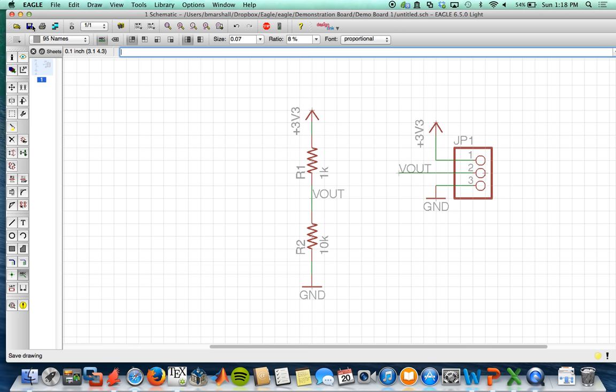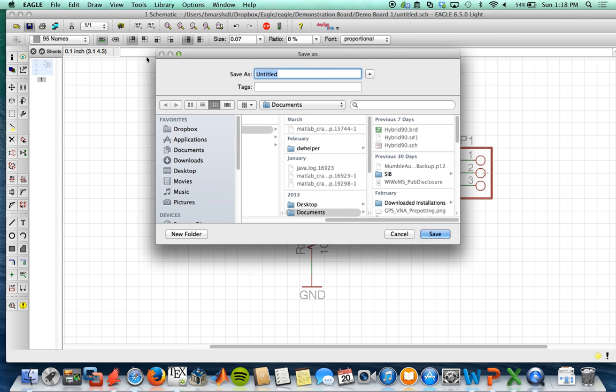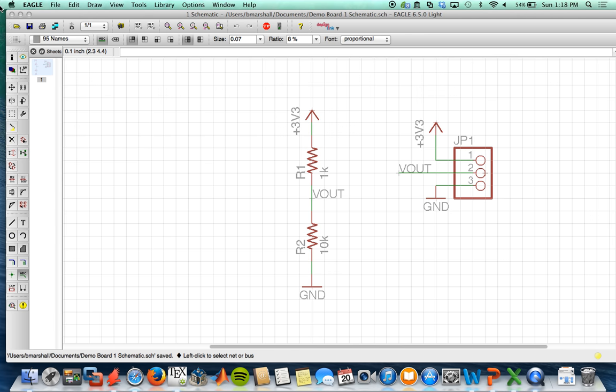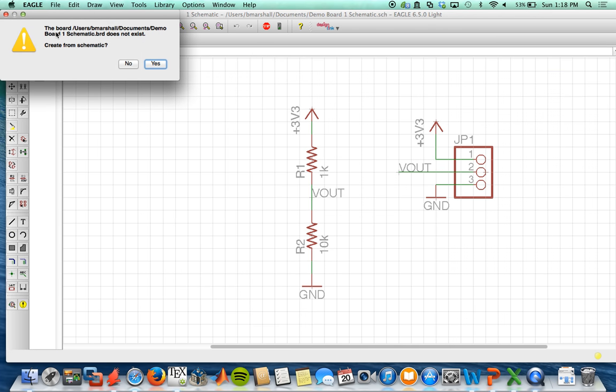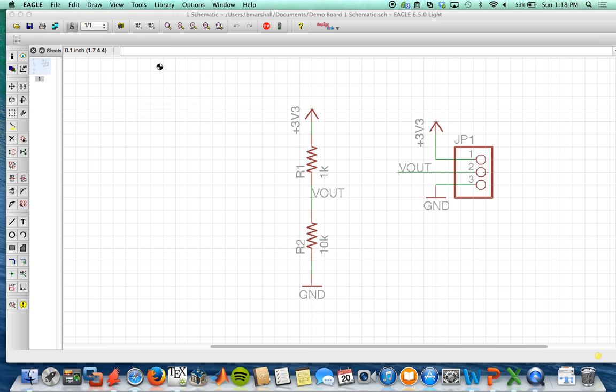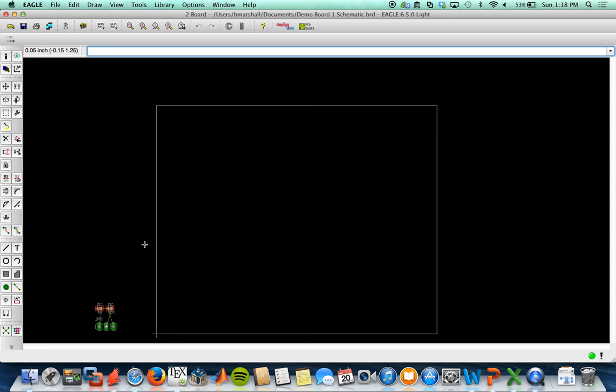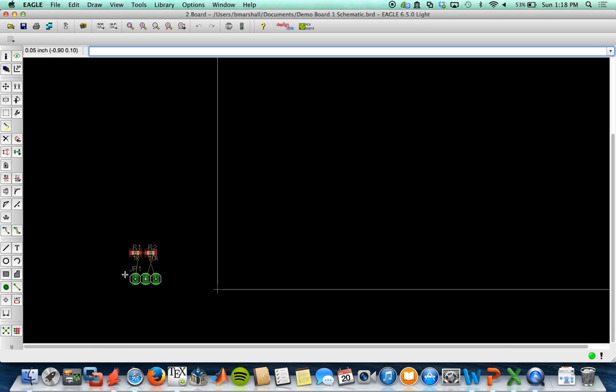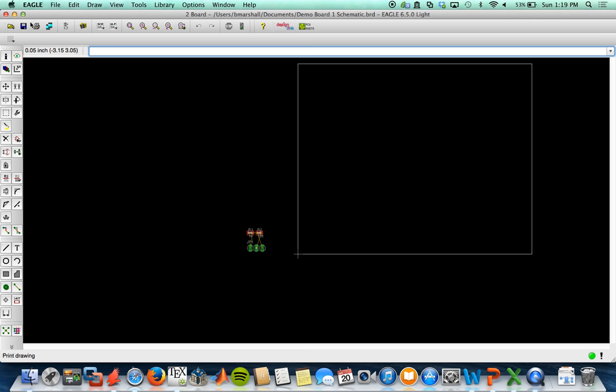So to end this video, I'm going to save. I'll call it demo board 1 schematic. Save. And you can edit this later. And I just want to show you quickly that in order to generate the layout, we're going to click this generate/switch to board button. It's going to ask if you want to create the board file from the schematic, and you're going to say yes. So now in the layout, you'll see that we have two resistors with our pins that we added, and we'll be able to put those in layout and add them together.